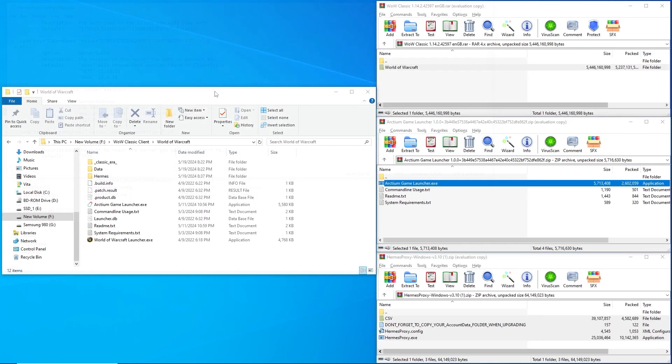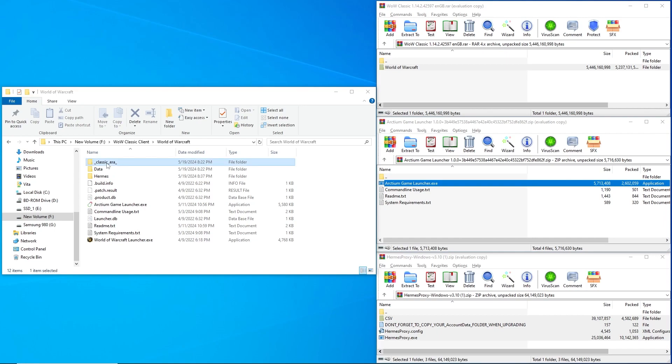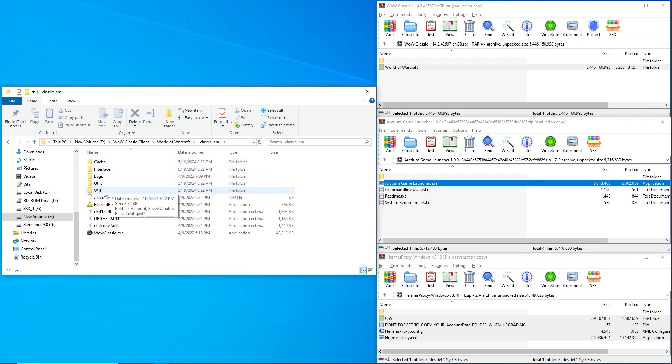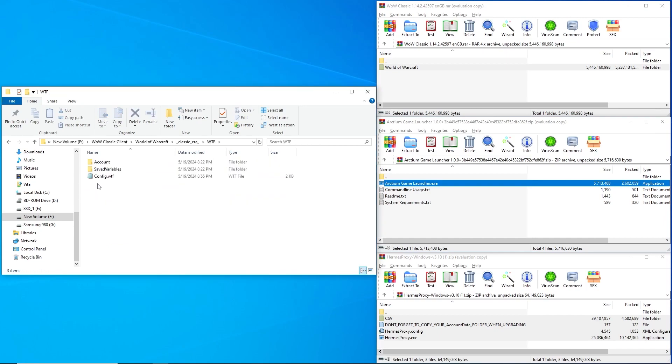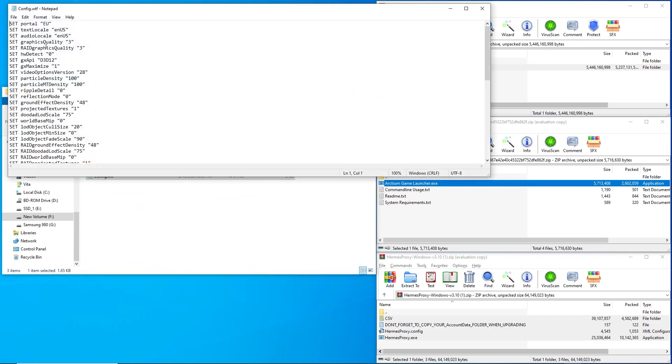Then return to the World of Warcraft folder. Open the folder .classic .era. Open the .wtf folder, then open the .config .wtf file. In the first line, change EU to 127.0.0.1.